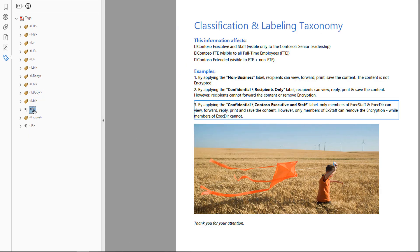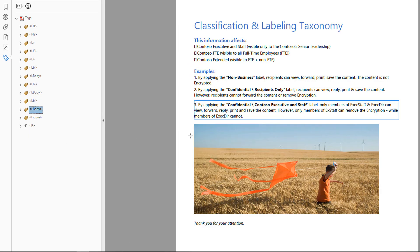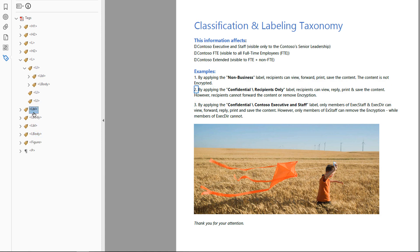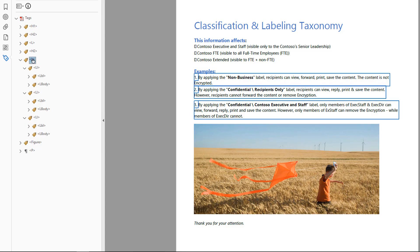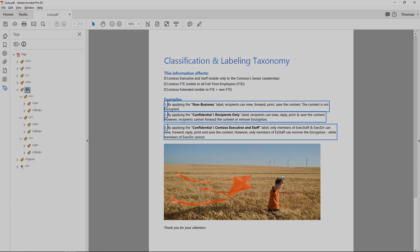After you create the label and list item body tags, nest them under the list item tags you created earlier. You should have one pair of label and list item body tags for each list item tag. This list is now accessible.